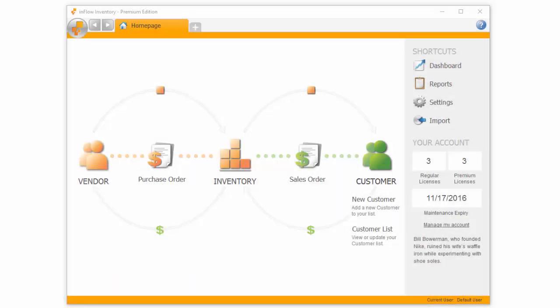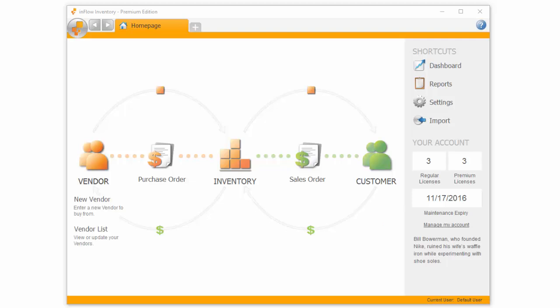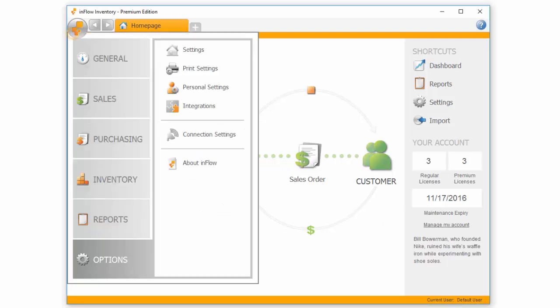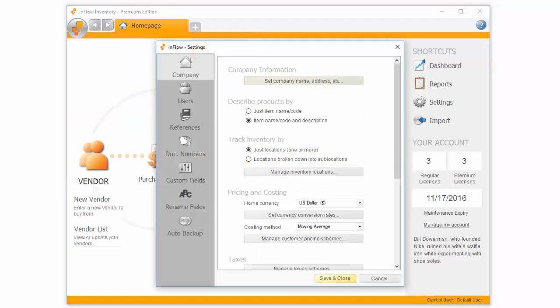When Inflow first opened, you might have noticed the program asking you for your home currency and whether or not you'd like to use descriptions. If you change your mind later, you can always access your settings from the main menu under Options, Settings.